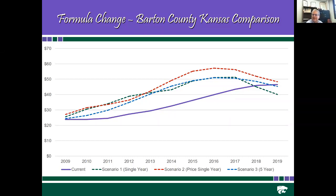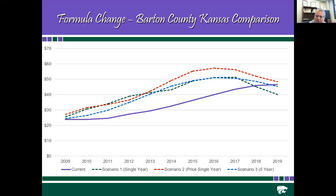This last chart shows the difference between scenario one, scenario two, and scenario three for Barton County, allowing you to look at each scenario. Some are a little smoother than others; some turn down more quickly. The key thing property tax computations are trying to do is look at the underlying inherent productivity and profitability of the land. The solid purple line is currently how the state of Kansas defines that, and the blue, red, and green lines represent the alternative methods that could be implemented.